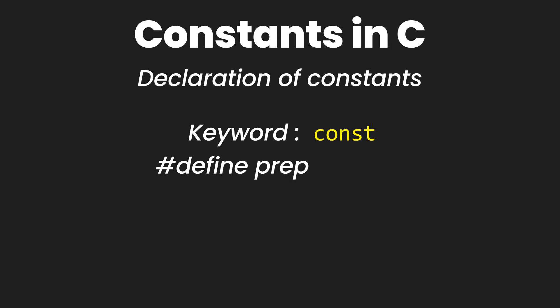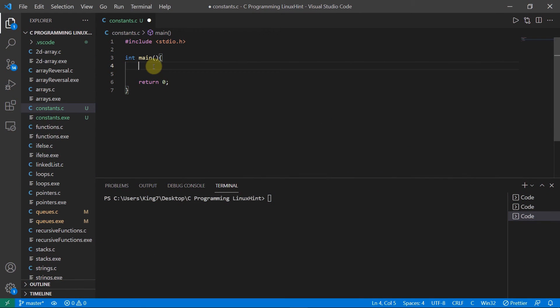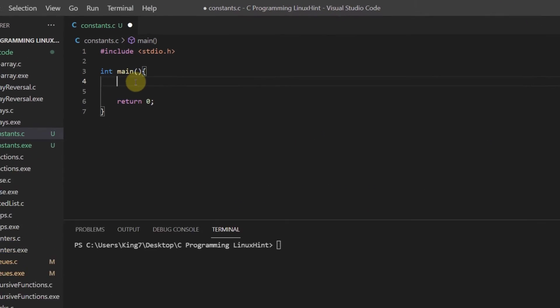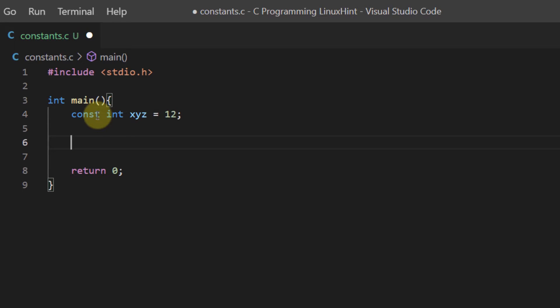We can also use the define preprocessor. So if you see over here, we've already talked about creating a constant using the const keyword. So let's try creating a const integer value. I'm going to call it xyz and I'm going to give it some value like 12.